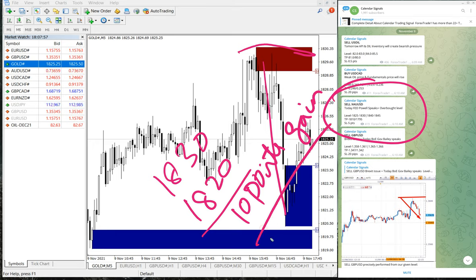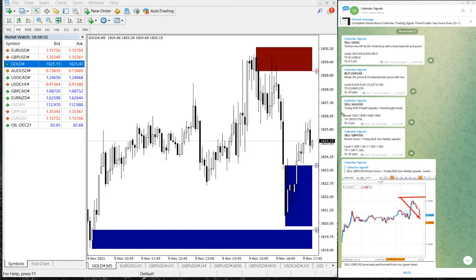Gold moved from 1830 all the way down to 1820, which is a clear 10 points gain — very good profit on gold as well.